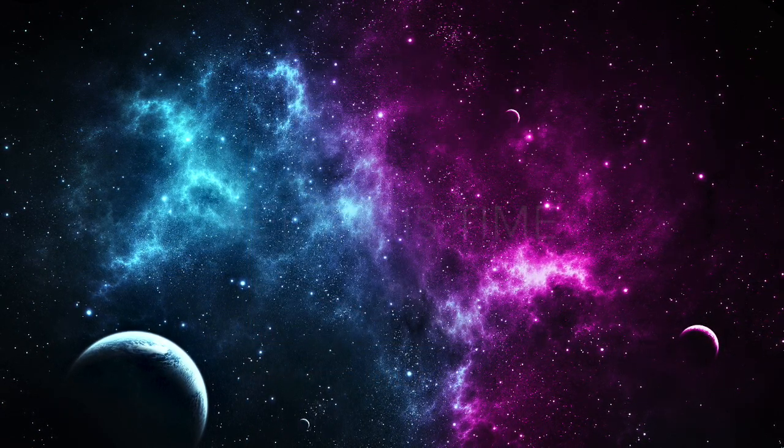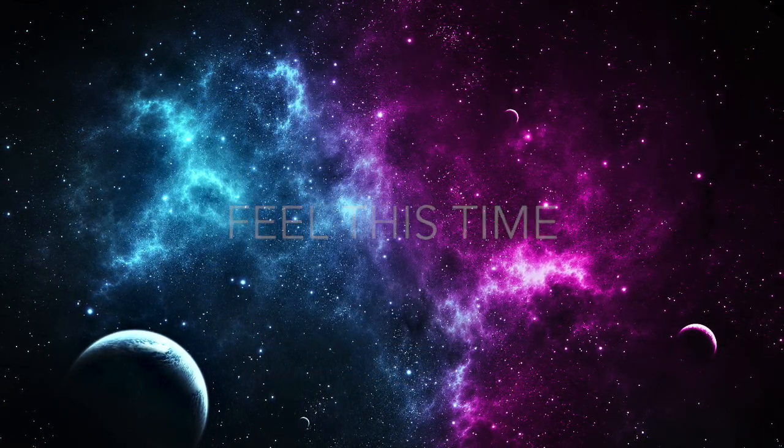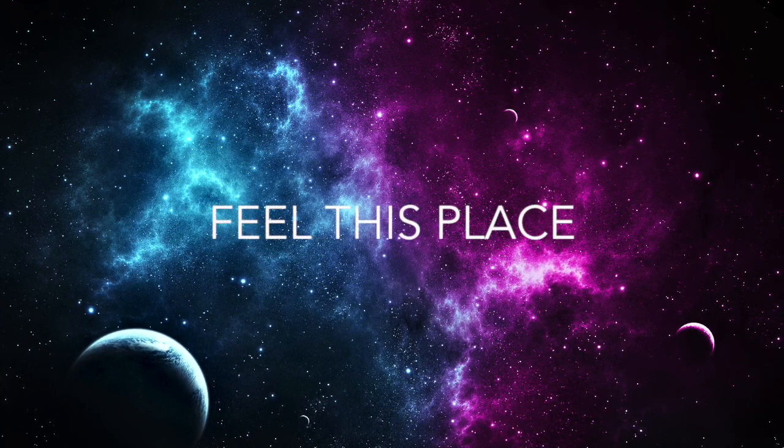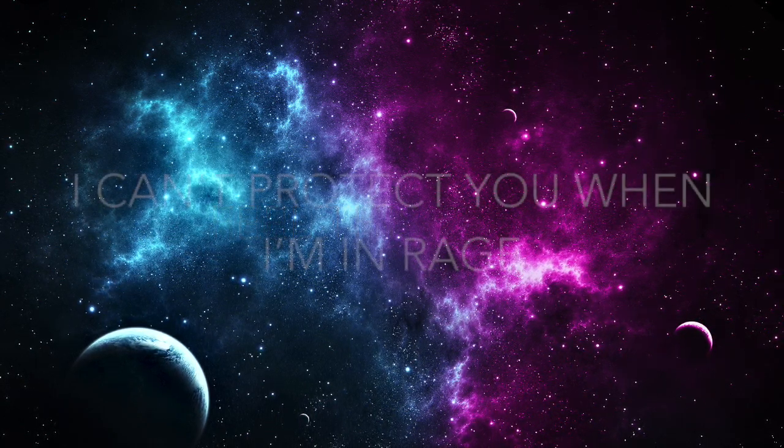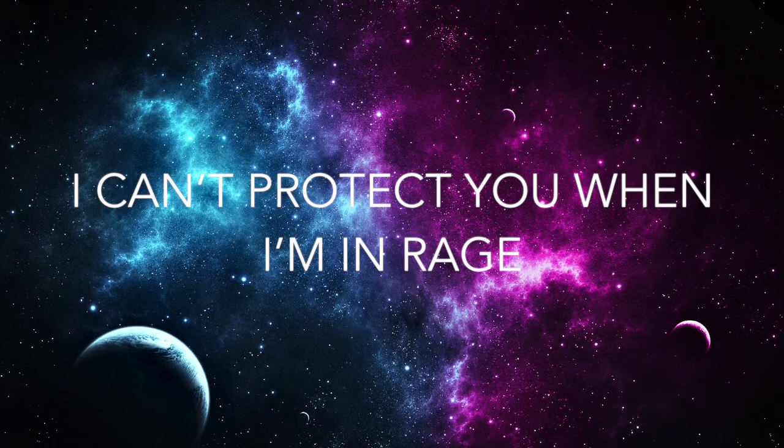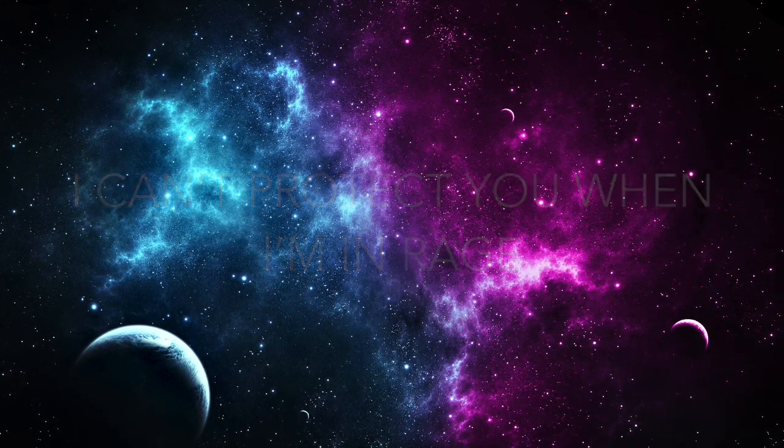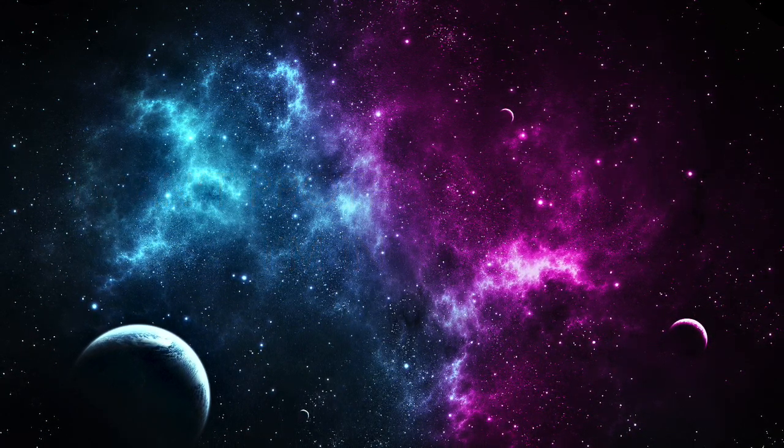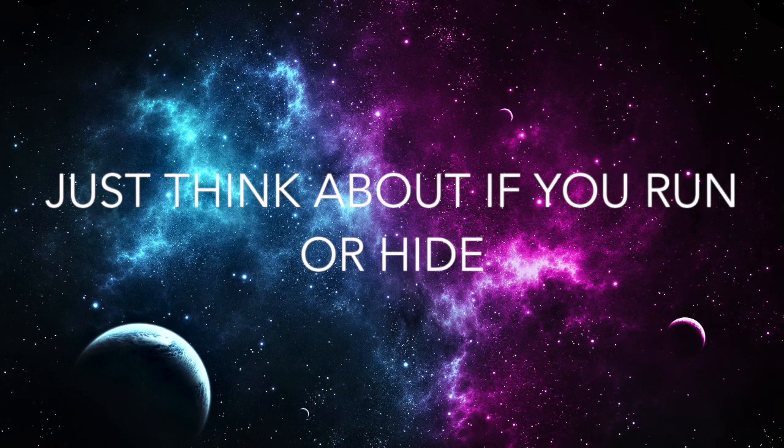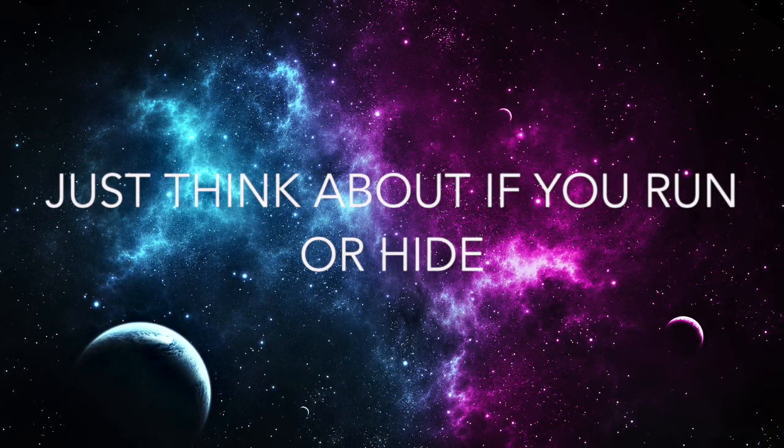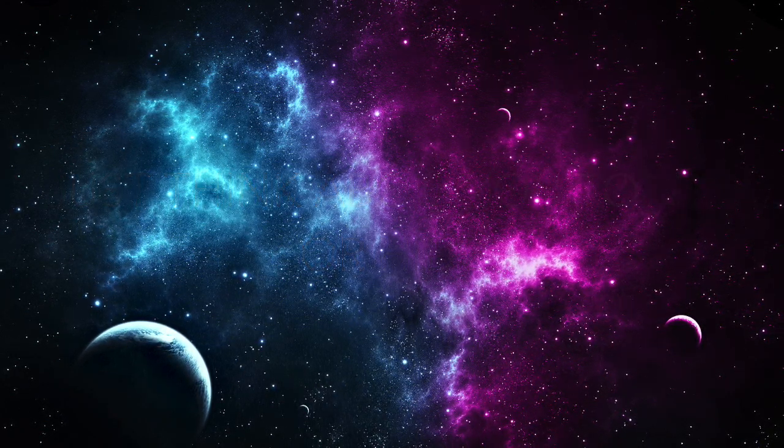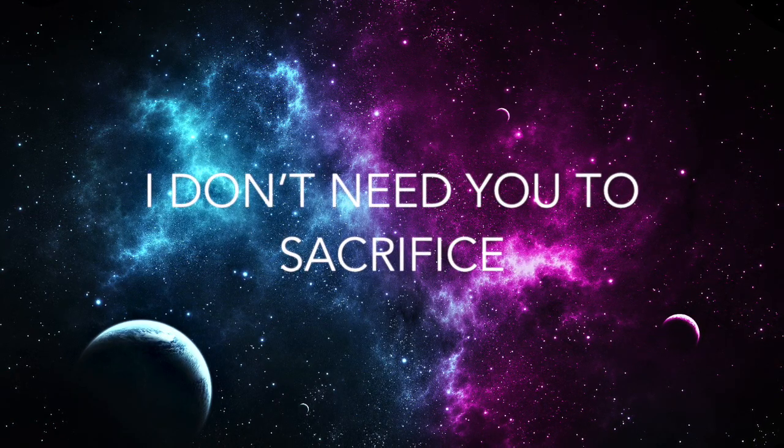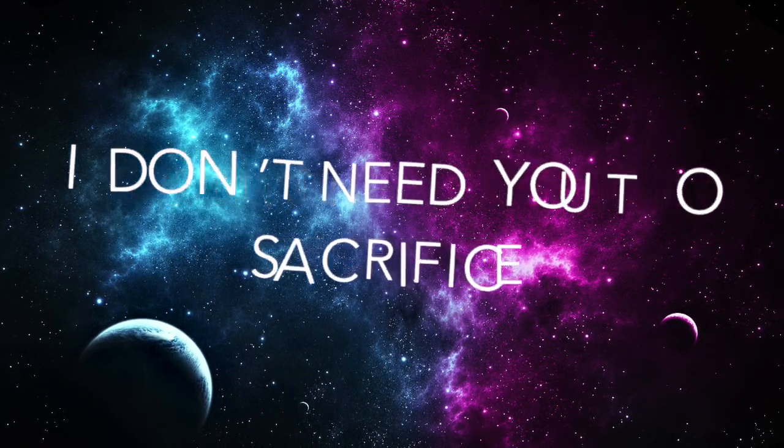Feel this earth, feel this place, I can't protect you when I'm in rage. Just think above if you rather hide, I don't need you to sacrifice.